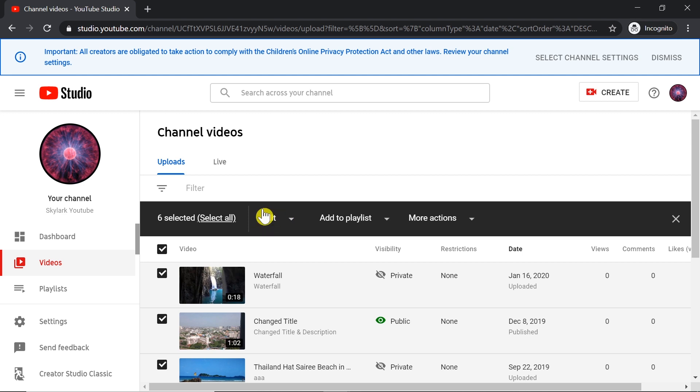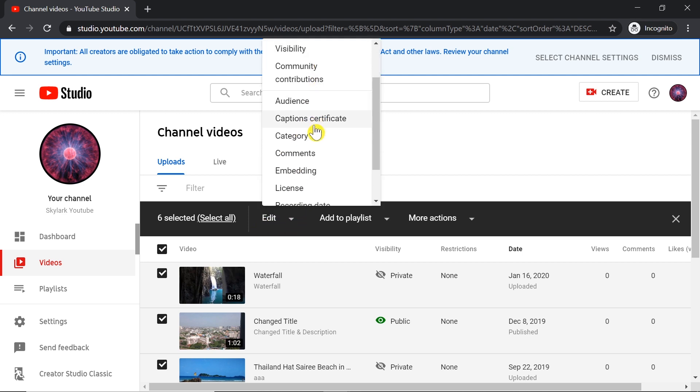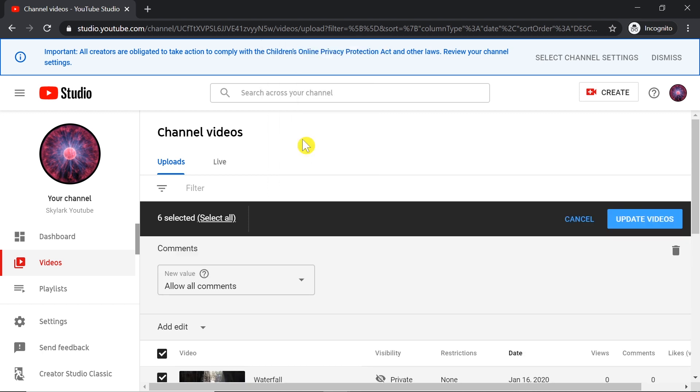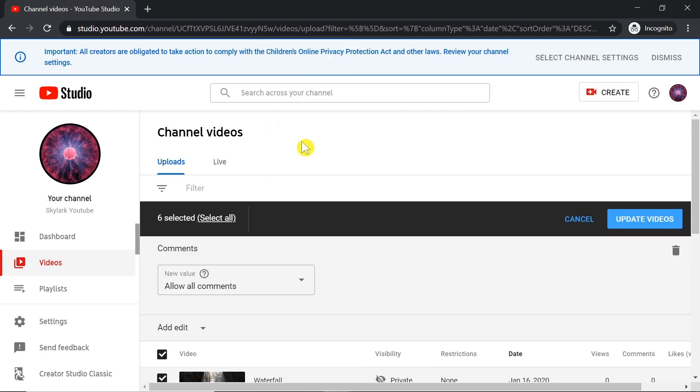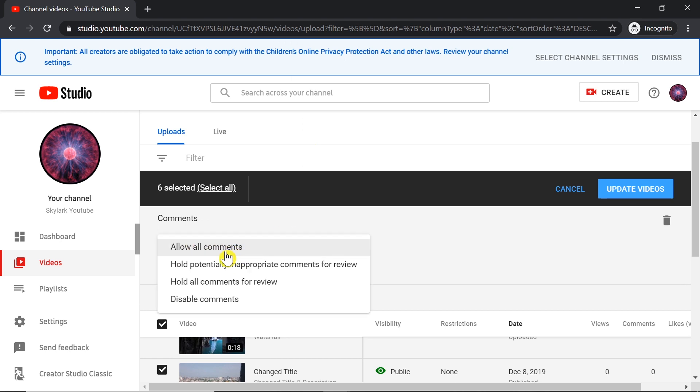After that, we click over here on Edit, and we need to choose Comments from the list. After we click Comments, we should change it to Hold potentially inappropriate comments for review. If the comments didn't work for you before, choose this option.